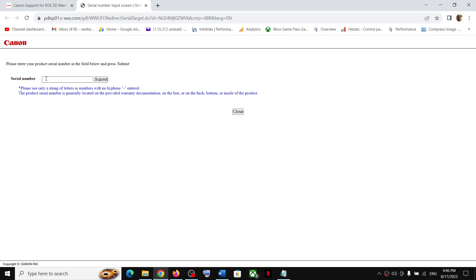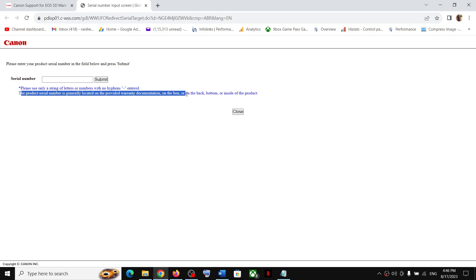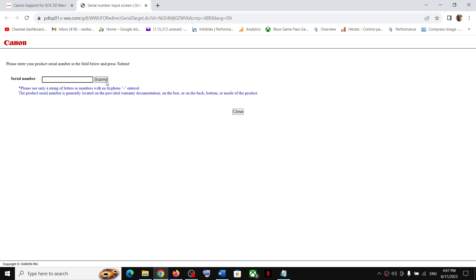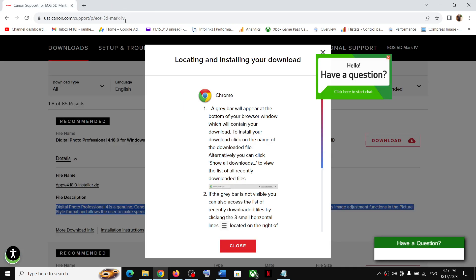When you click Download, you'll need to enter the serial number of your product. The product serial number is generally located on the provided warranty documentation, on the box, or on the back, bottom, or inside of the product. Enter the serial number and then click Submit — then you should be able to download the file.